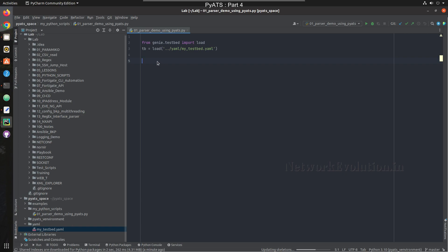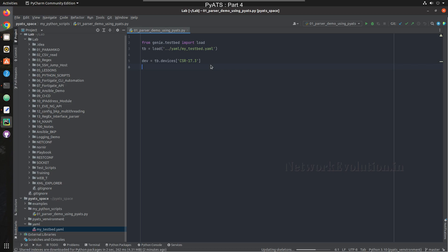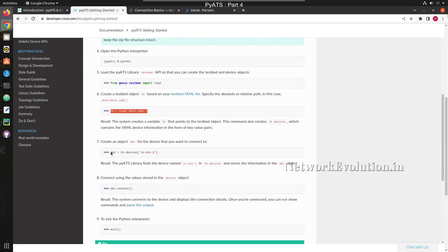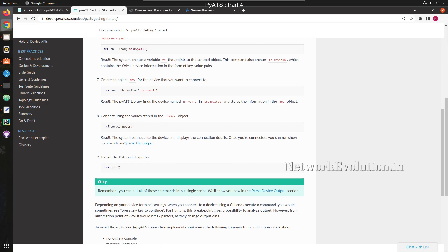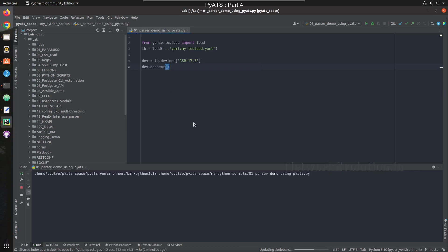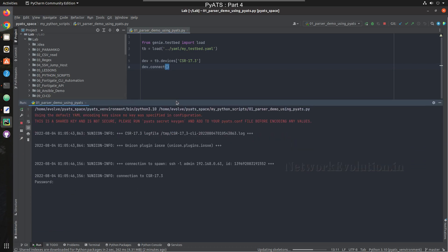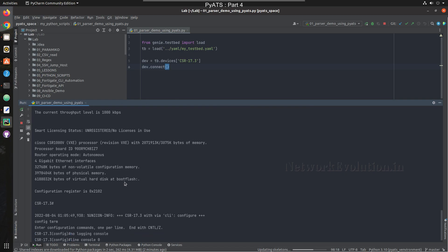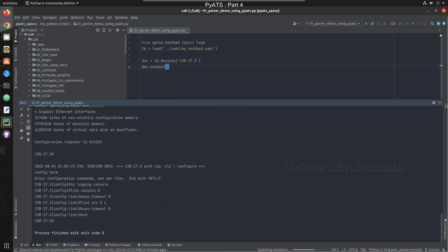Next we need to define the device. I'll call this testbed.devices and use 'CSR 17.3'. After that I need to connect to that device using device.connect(). We'll try running this — and we are able to successfully connect to the device.